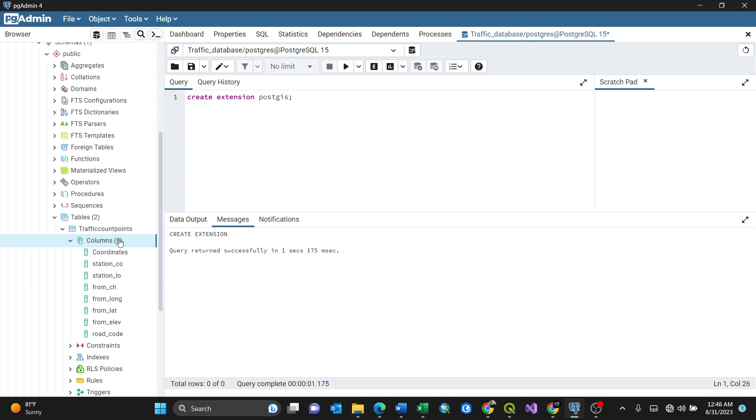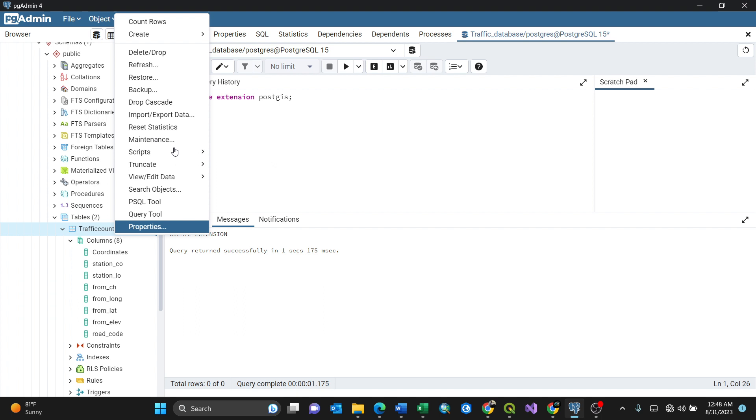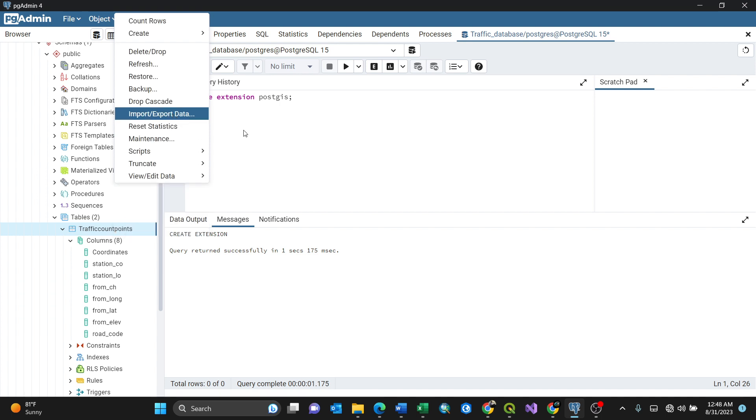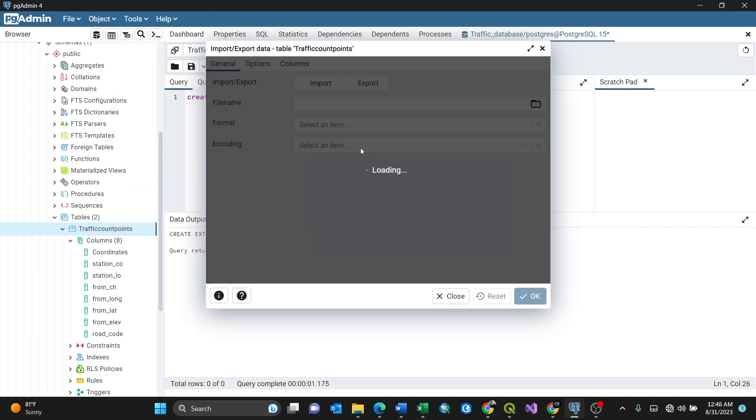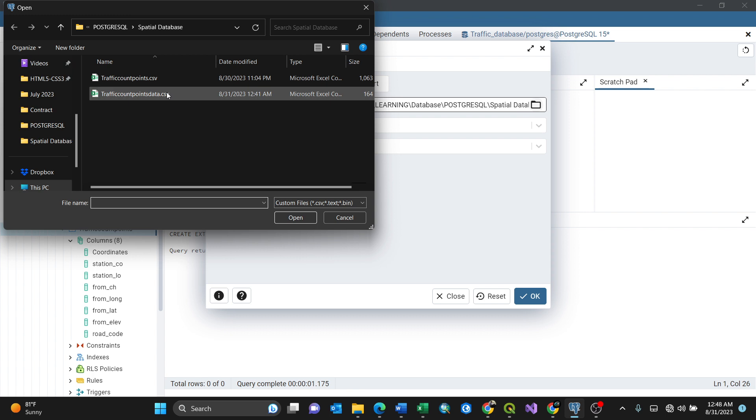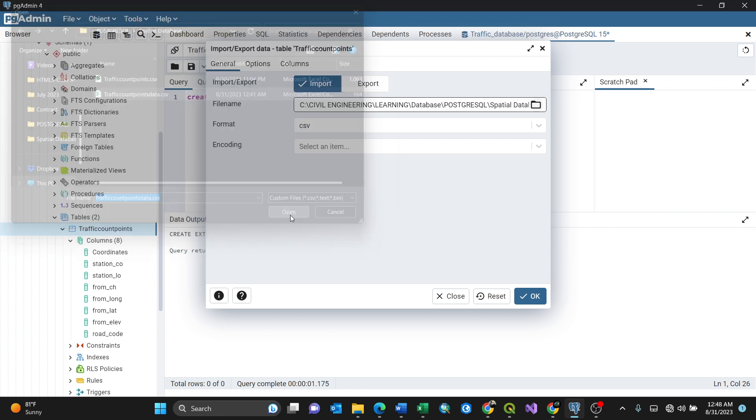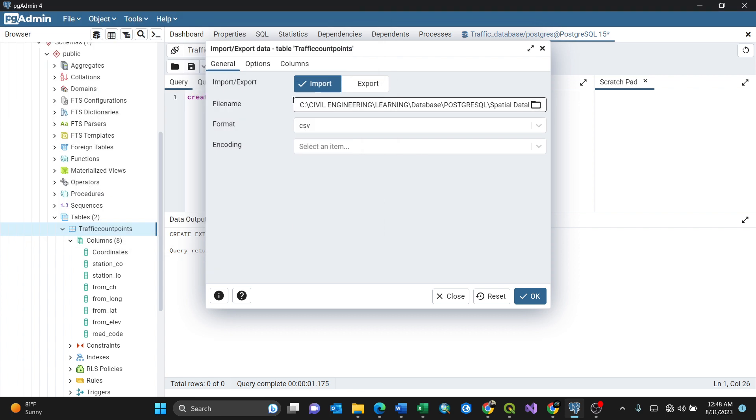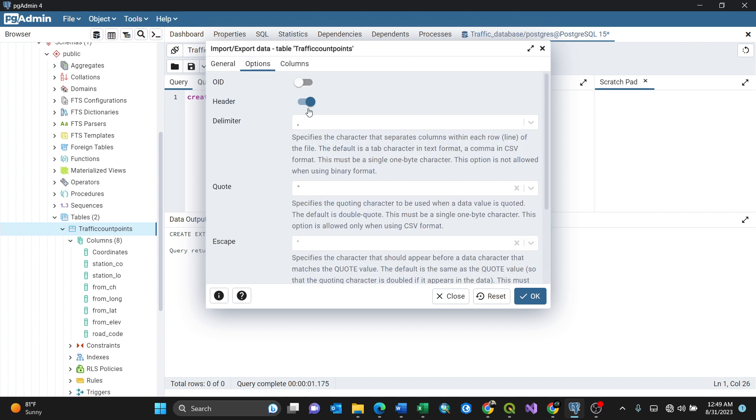How do you do it? Just right-click here on the 'traffic count points' table, then go to Import/Export Data. By clicking Import/Export Data, there's a dialog opening here. Make sure in General you select Import because we're importing. Then you need to browse for that particular CSV, which is saved. For my case, it's 'traffic count points data'. By clicking Open, the path is okay.